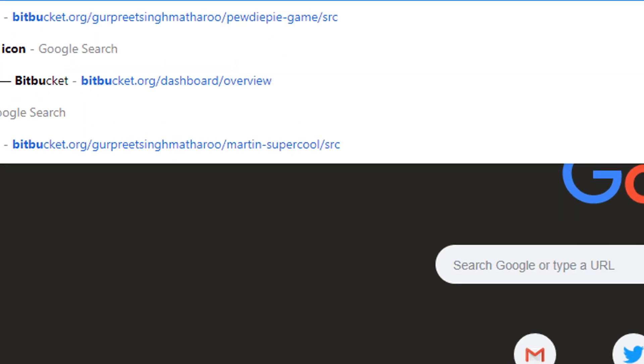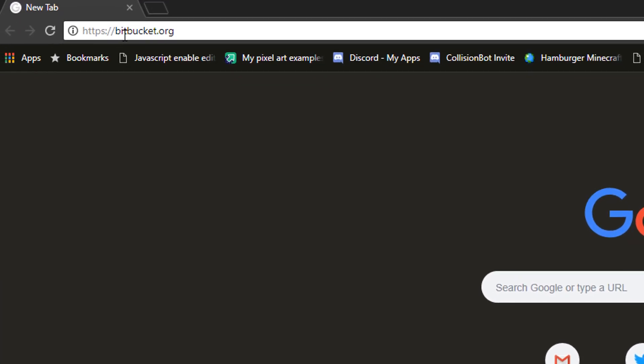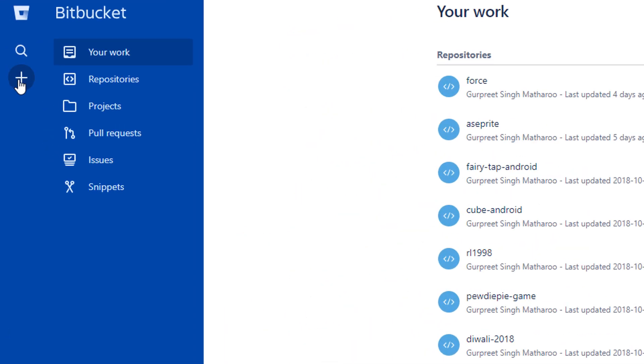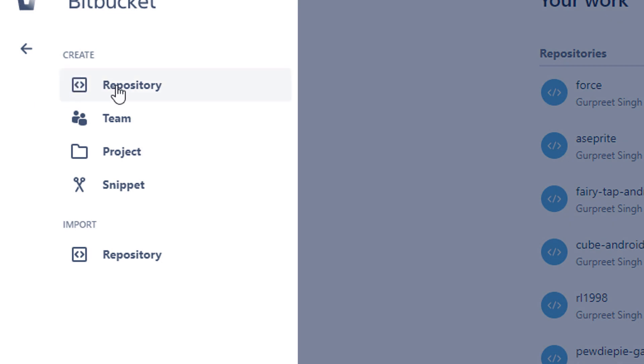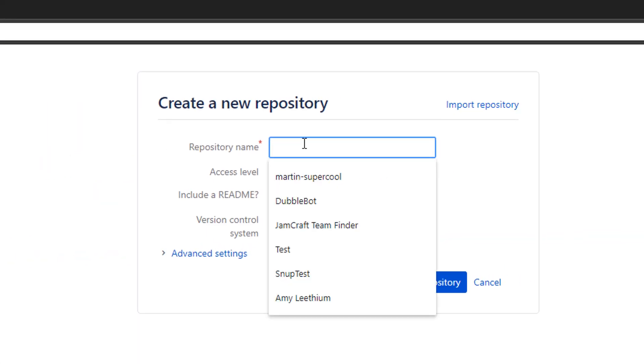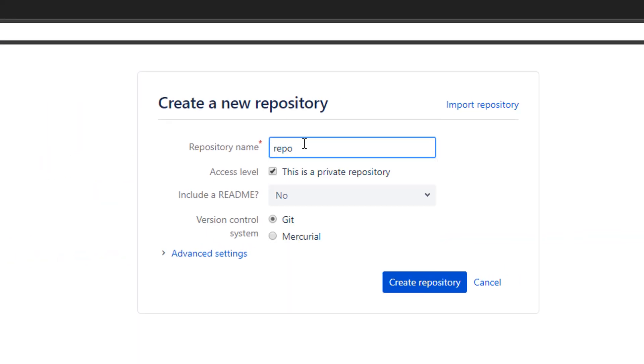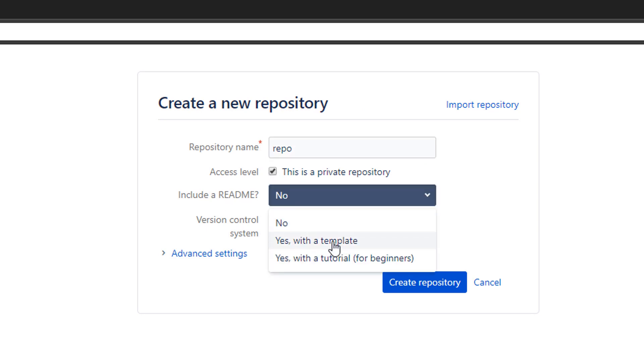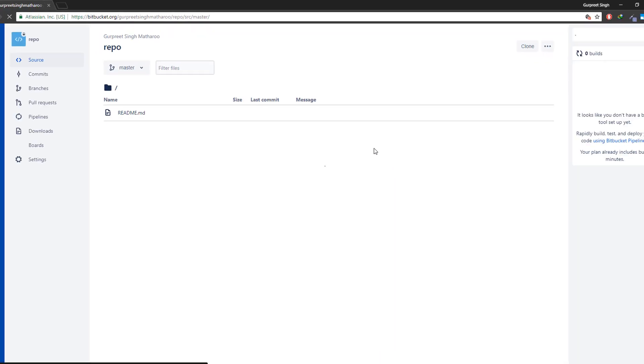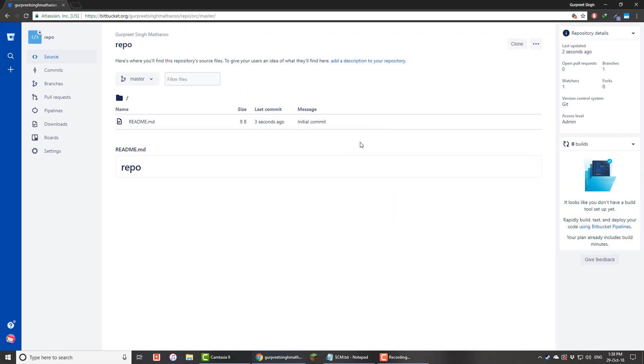So let's get to it. I'll go to bitbucket.org and sign in to my account. I'll click here and then here to create a repository. I'll enter a name for the repository, leave this checked since I want a private repo. Under include a readme, I'll select yes with a template. This is required for the repo to work properly. Then I'll hit create repository.